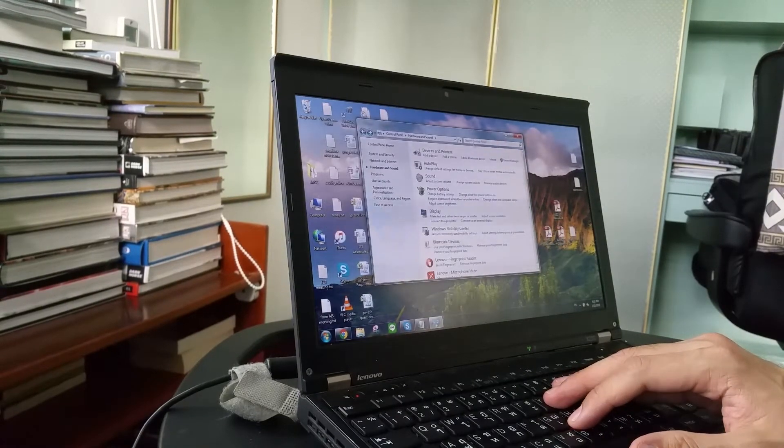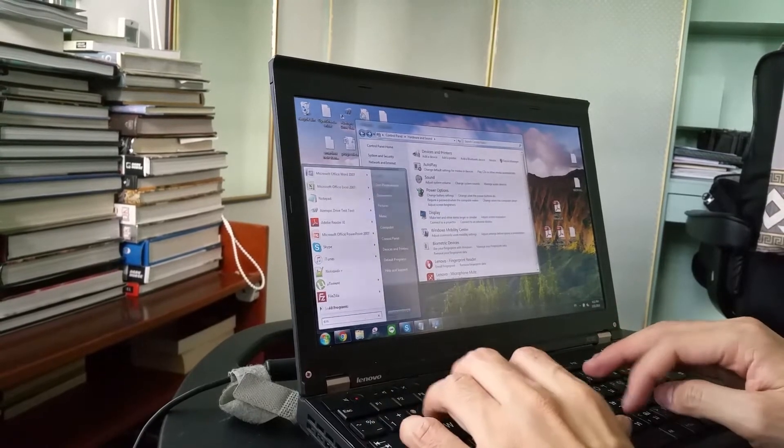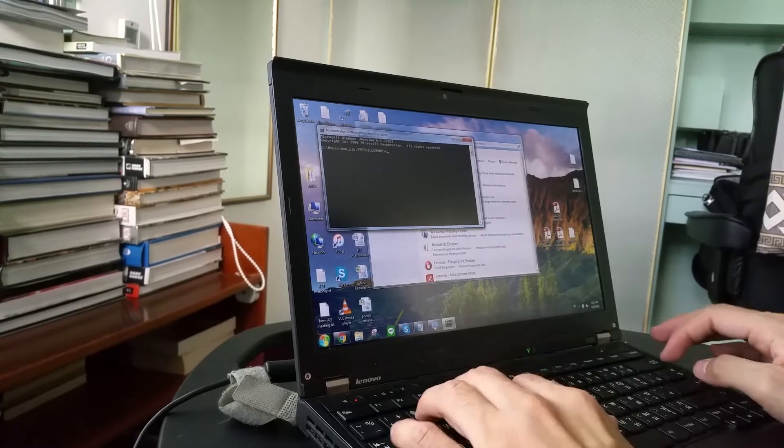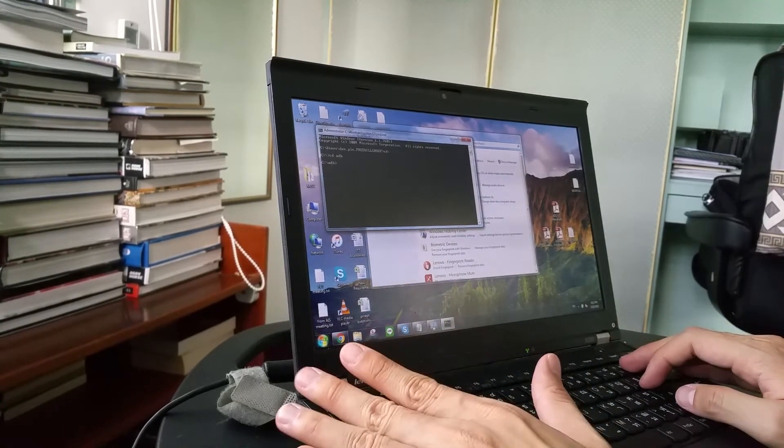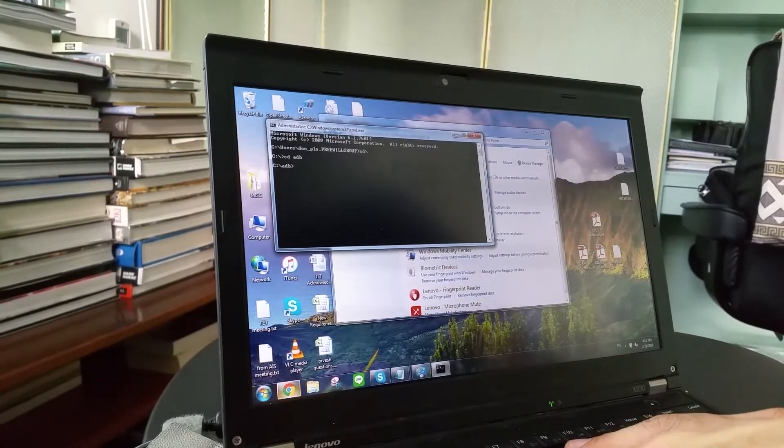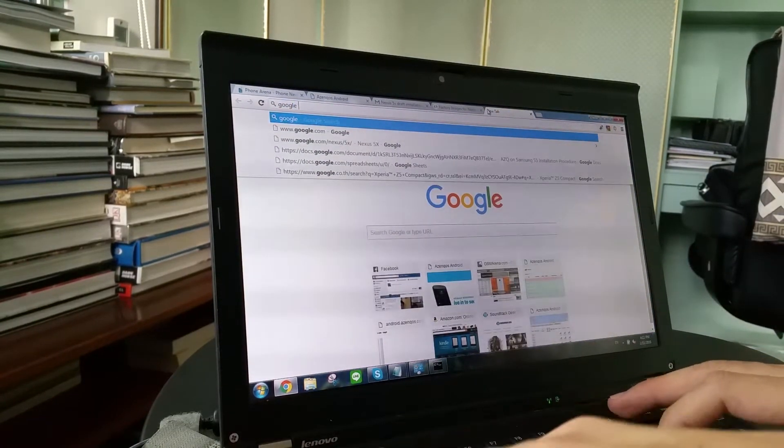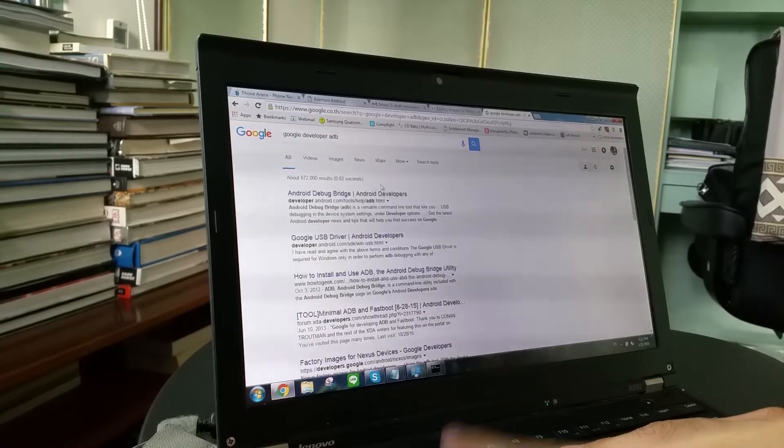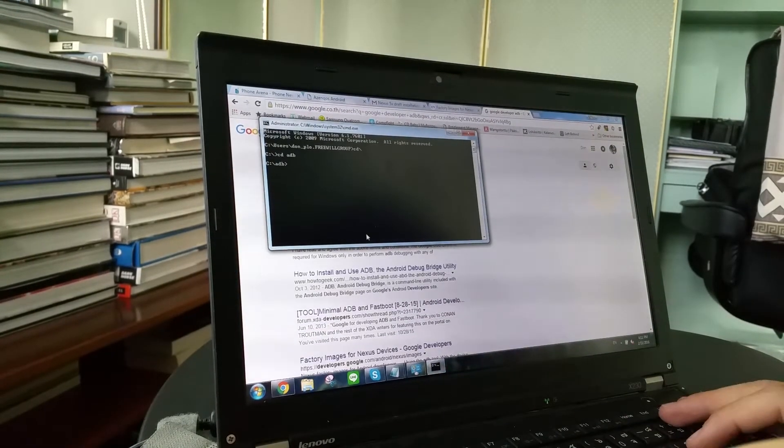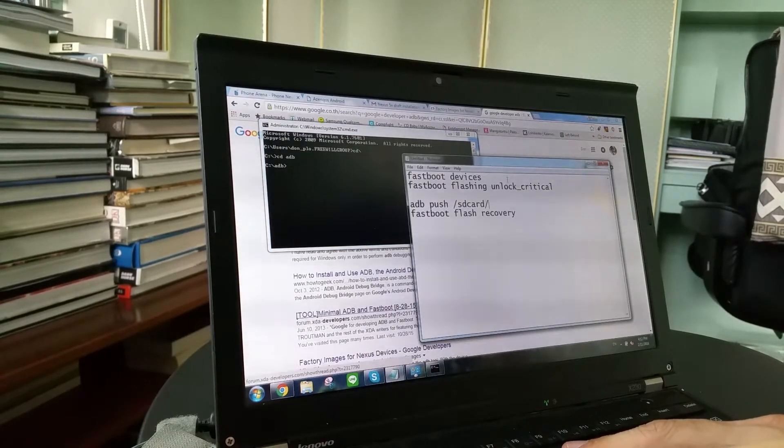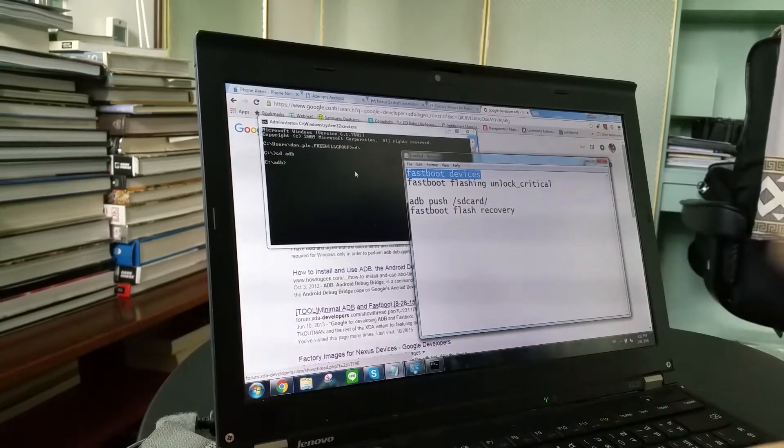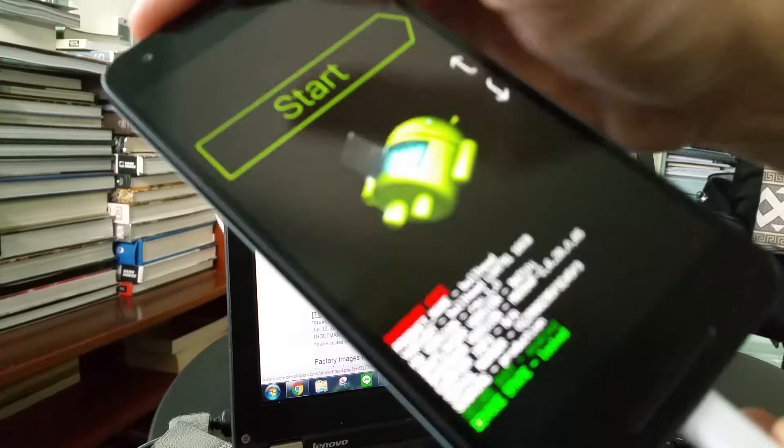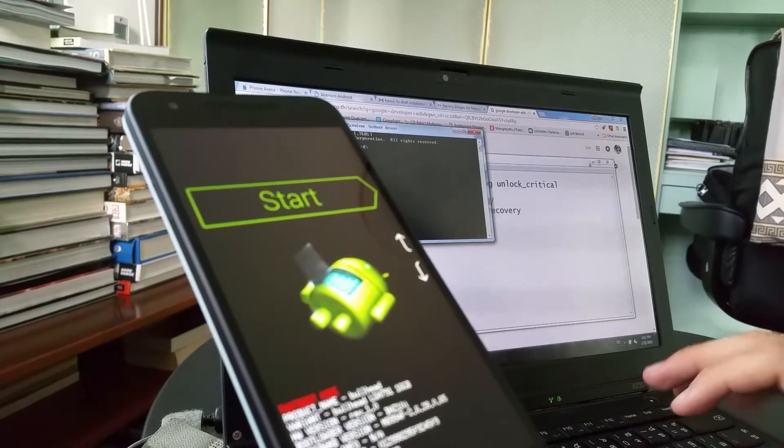The next thing we are going to do is we are going to issue commands to unlock the bootloader and then start the flashing process. So we are going to command prompt. Go to where we have our ADB driver. ADB can be installed directly from Google. We are going to check if the device is connected in fast boot mode.